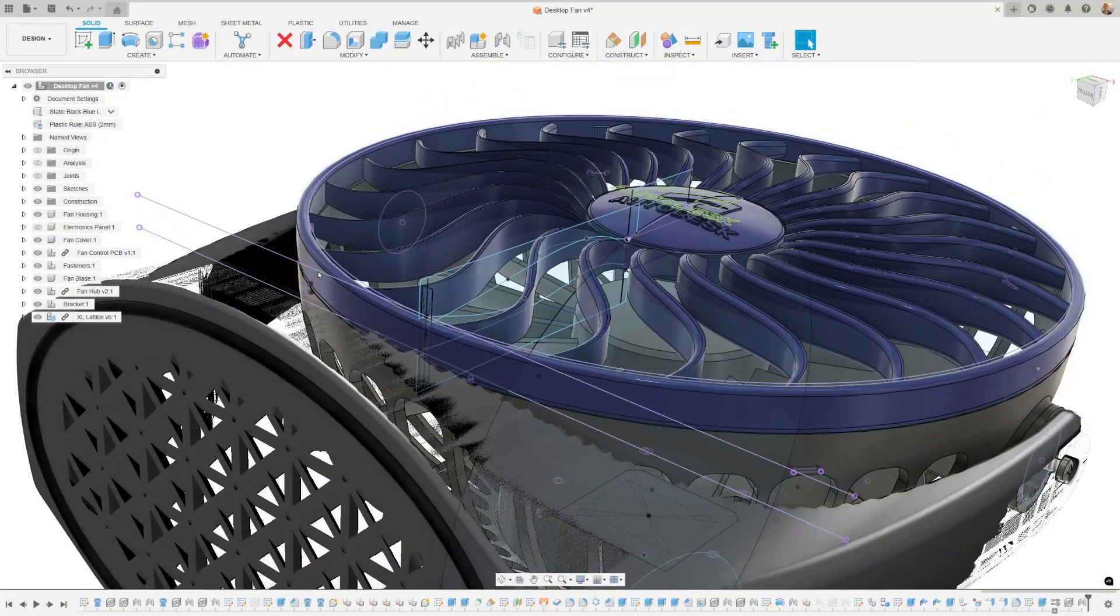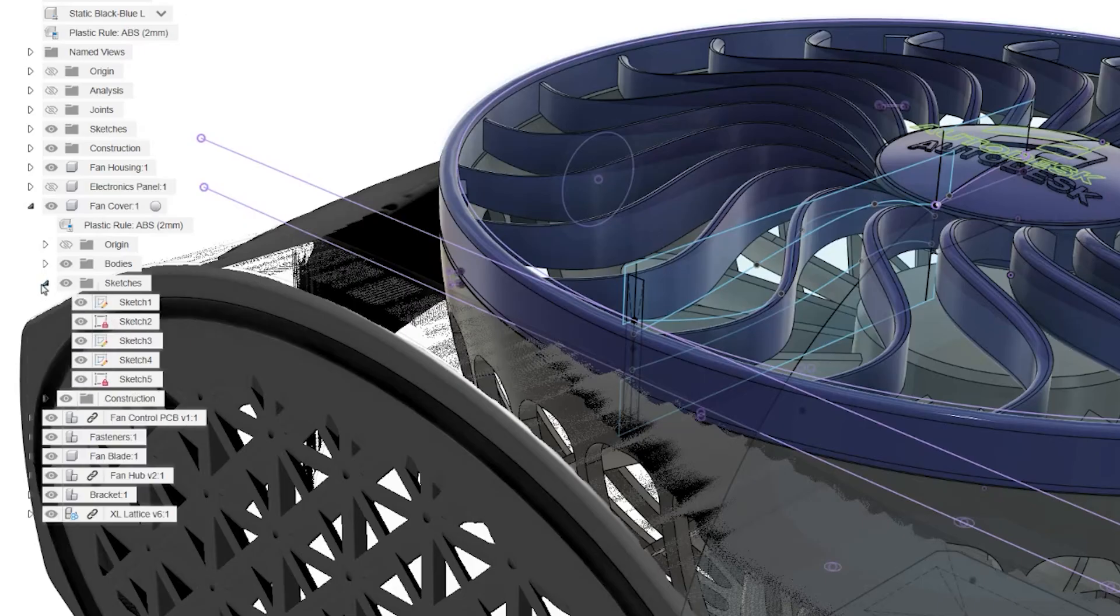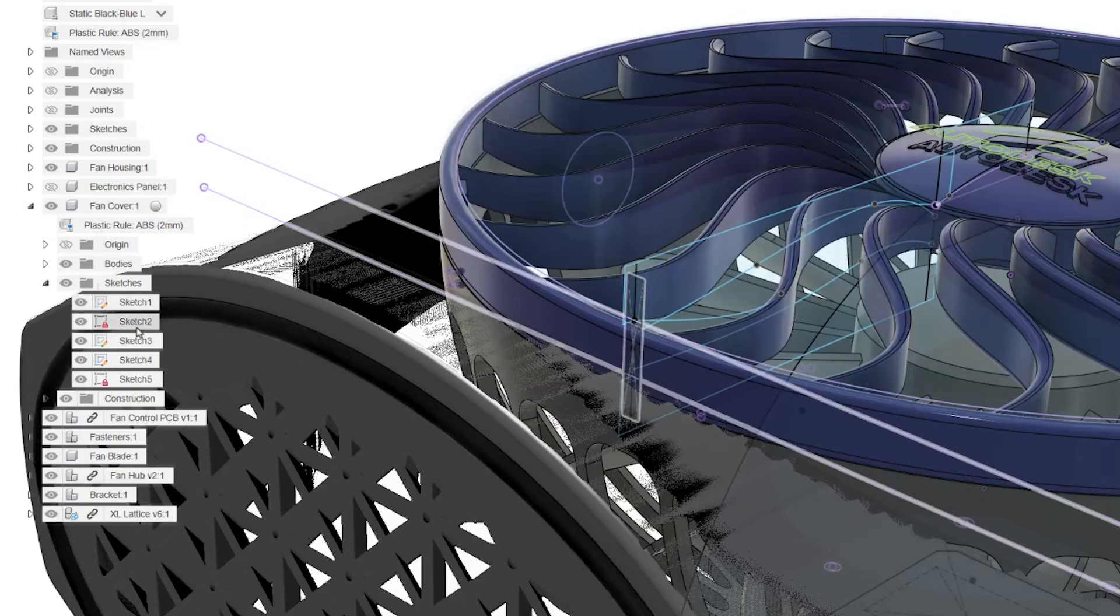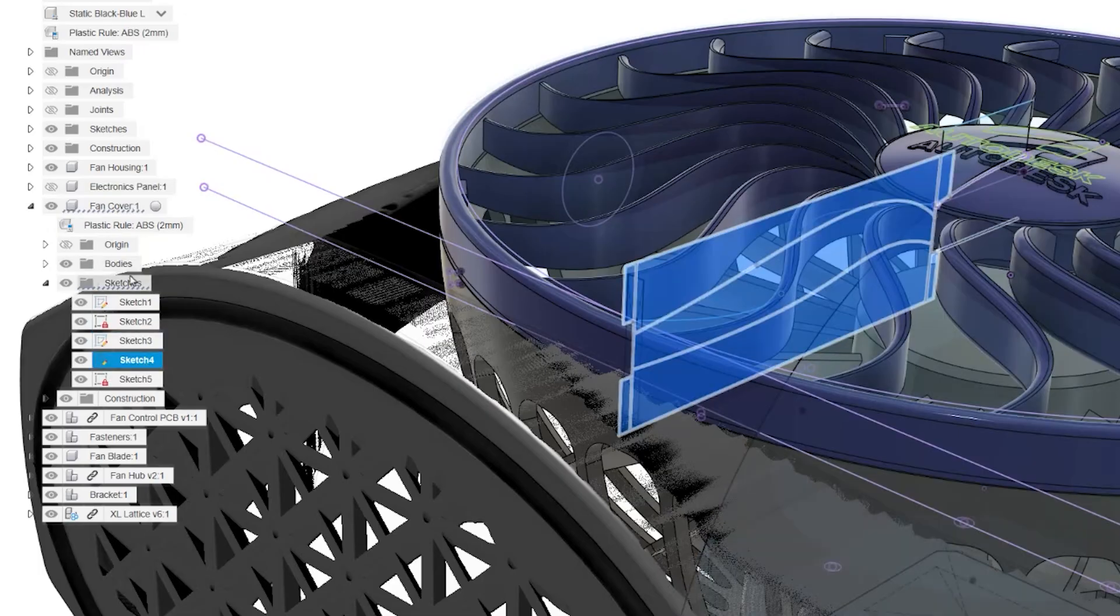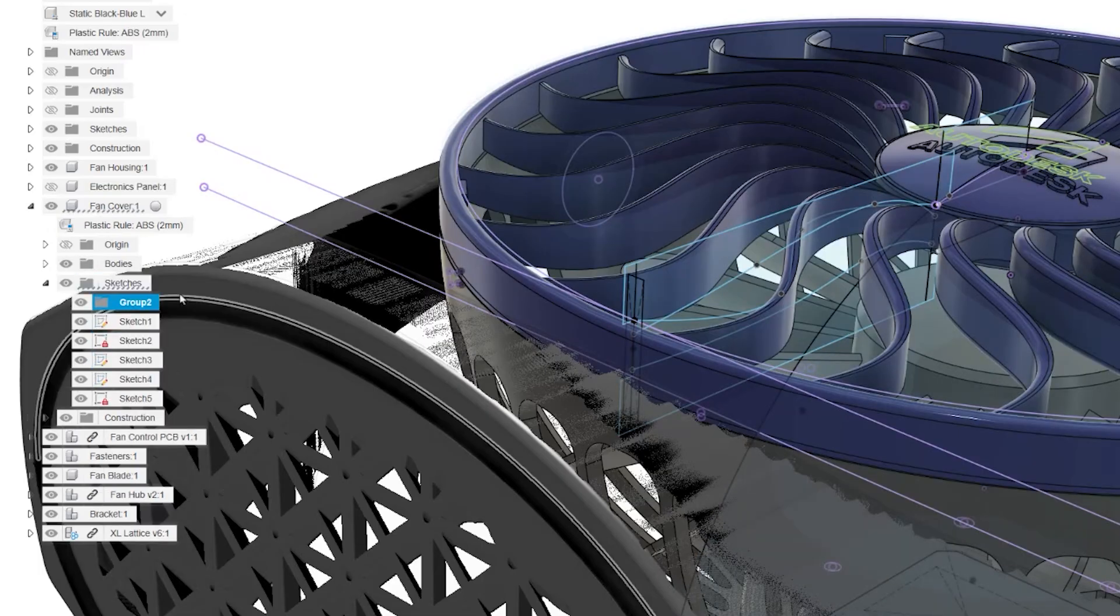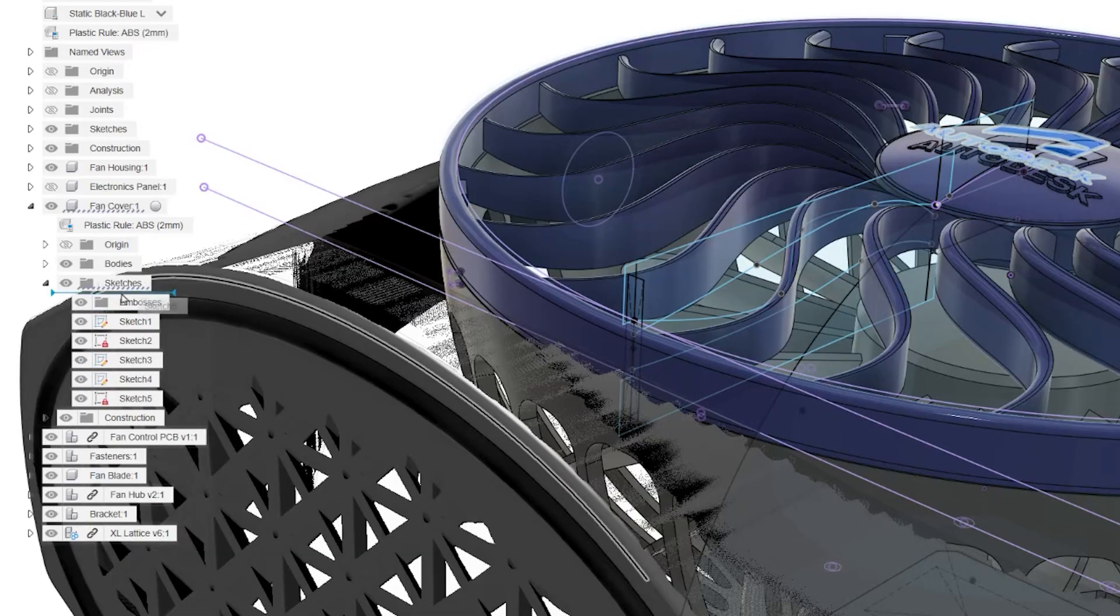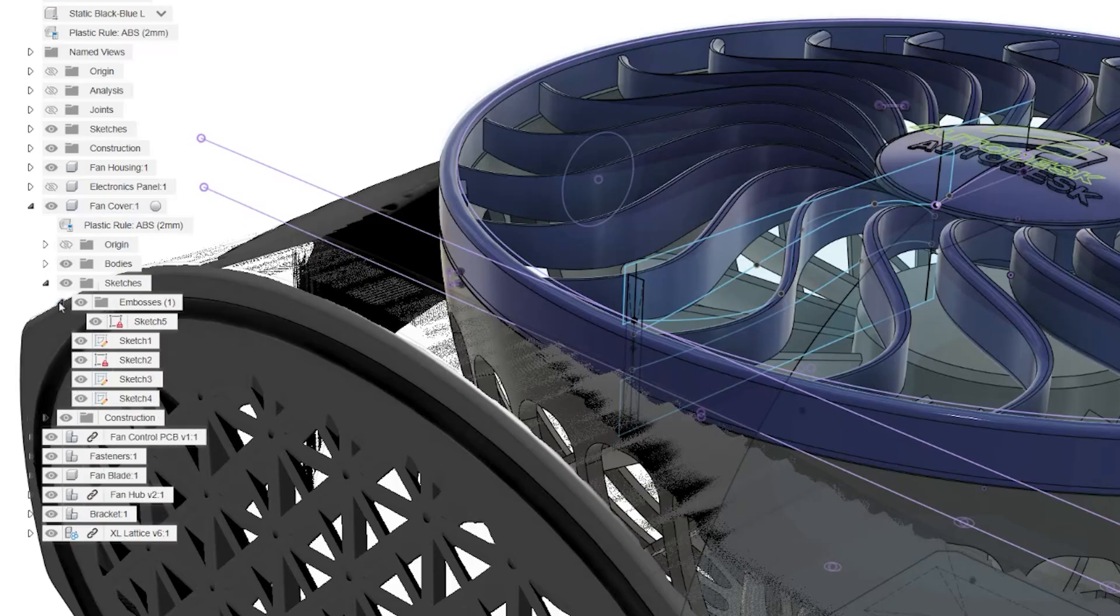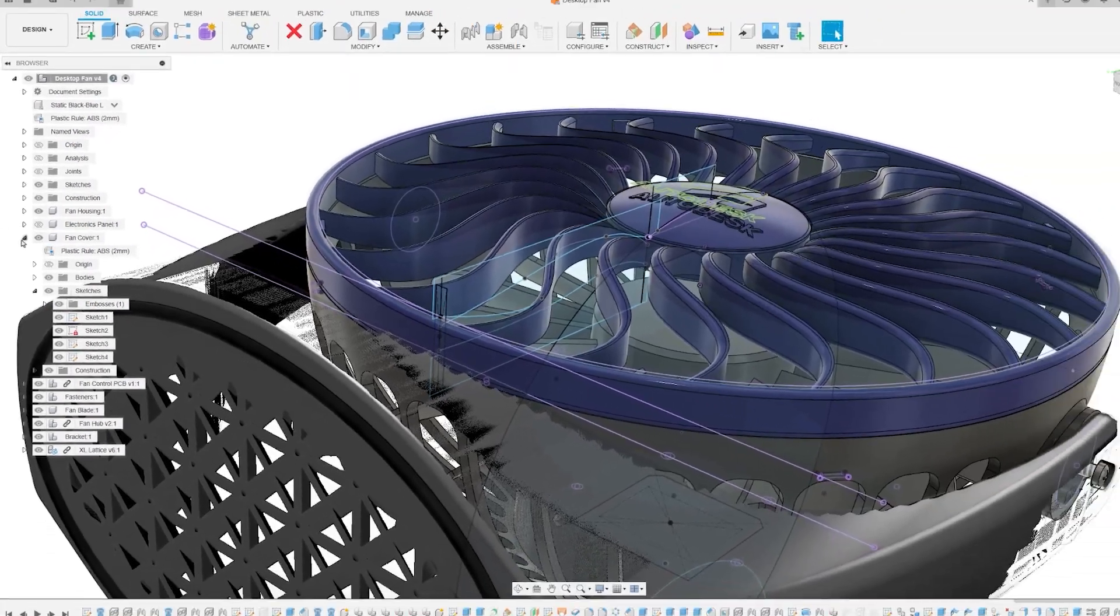Sketch Groups are here to help you better organize and manage your sketches within the Sketches node of the browser. This feature allows you to create named groups, making it easier to sort and handle sketches, especially in complex models with numerous sketches. You can also nest groups within each other to create subgroups, providing an improved structure. Feel free to drag and drop sketches in groups to reorganize them, keeping everyone's increasingly complex designs neat and organized.